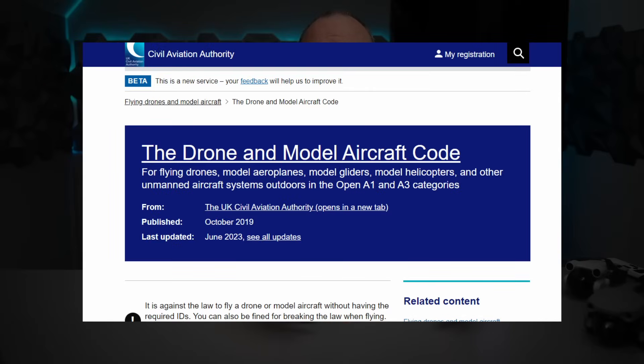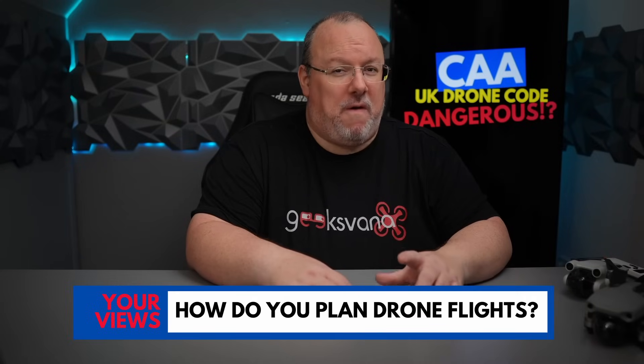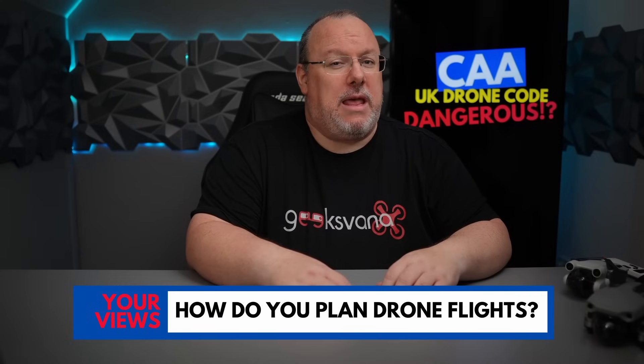However, the Drone Code is a publication from the UK CAA — the airspace regulator responsible for drone use. It is described by them as a combination of law, regulation, and best practice — really the information you need to pass the flyer ID test and start flying safely.